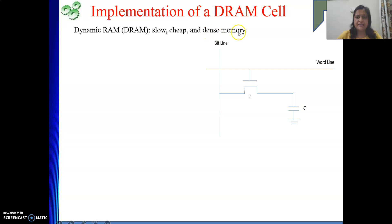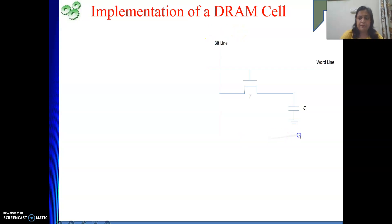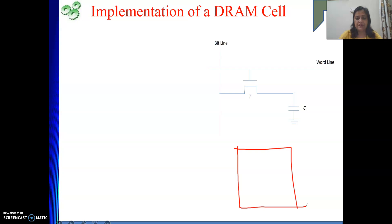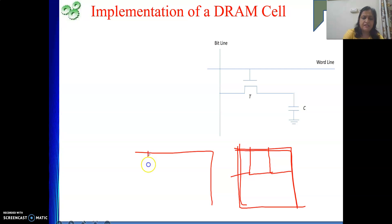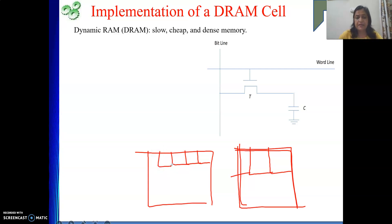The next point is denser memory. Denser means, in one particular unit area, how many cells we can realize. If we design a memory chip of a given size using SRAM, each cell requires six transistors. But in case of DRAM, the same size chip requires only one transistor and one capacitor per cell, so more cells can be accommodated in the same area. Due to that, DRAM is said to be dense cell memory. Why it is cheap is also understood. Why it is slow, we will see shortly.